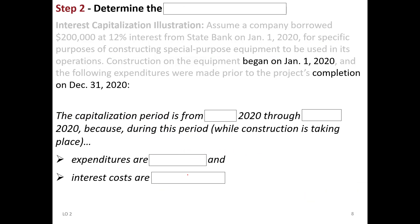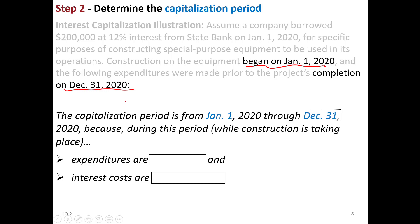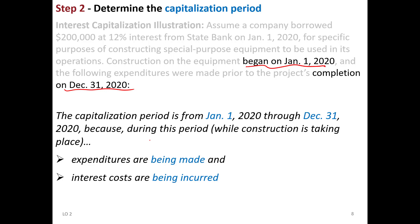Now we move on to step two: figuring out the capitalization period. This thing we're building is going to take about a year to complete, beginning January 1st, 2020, with completion estimated at the end of the current year. The capitalization period runs from January 1st through December 31st, meaning expenditures are being made throughout the period and interest costs are being incurred. During that long period, interest payments to the bank qualify to be capitalized, not necessarily expensed right away.